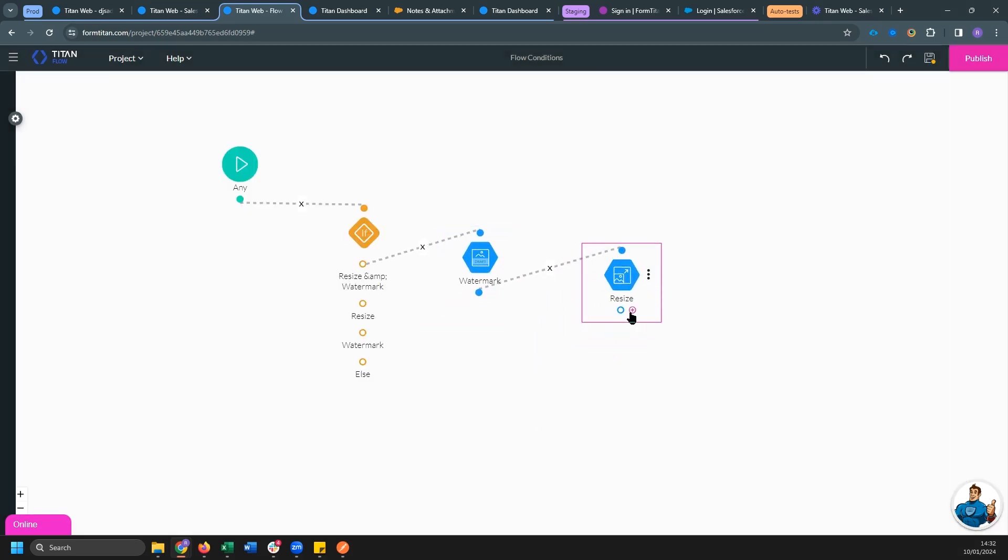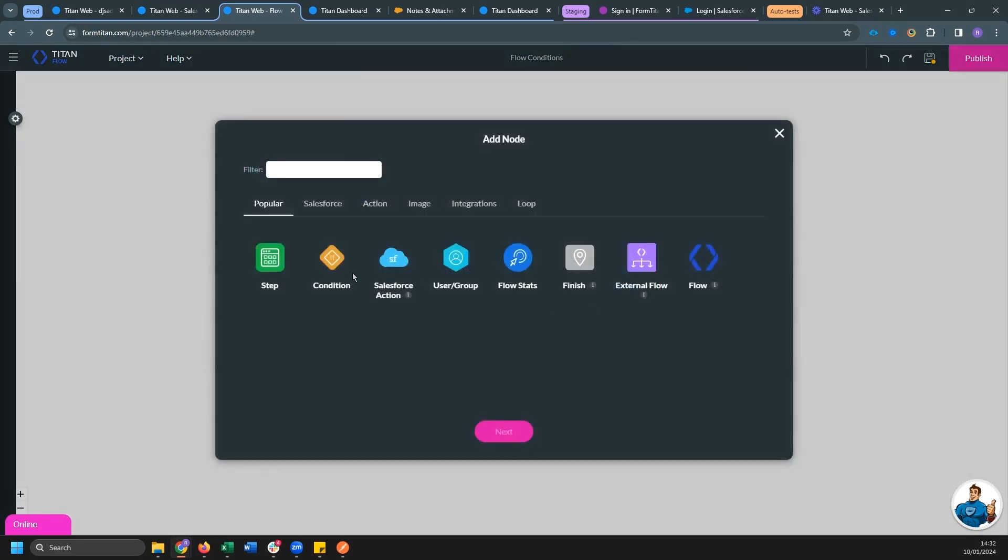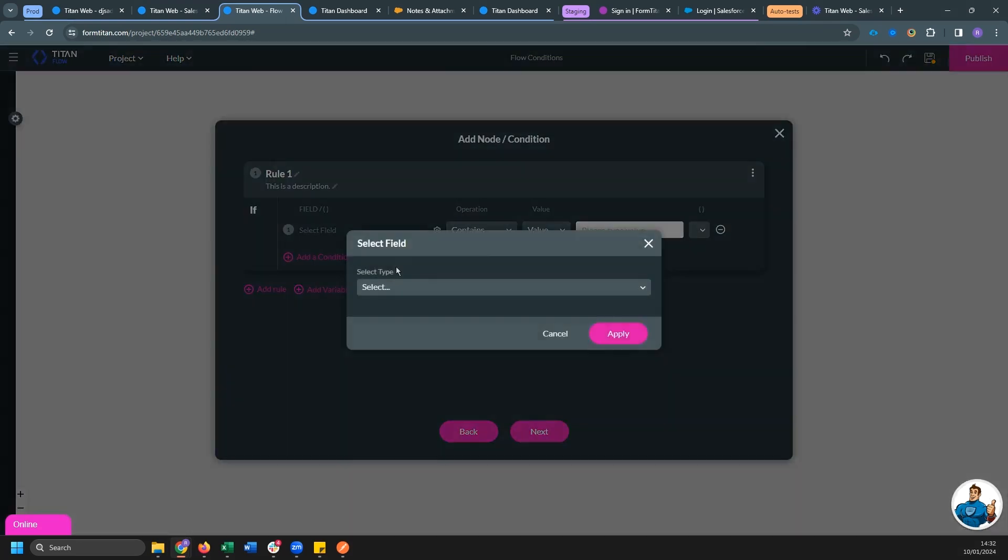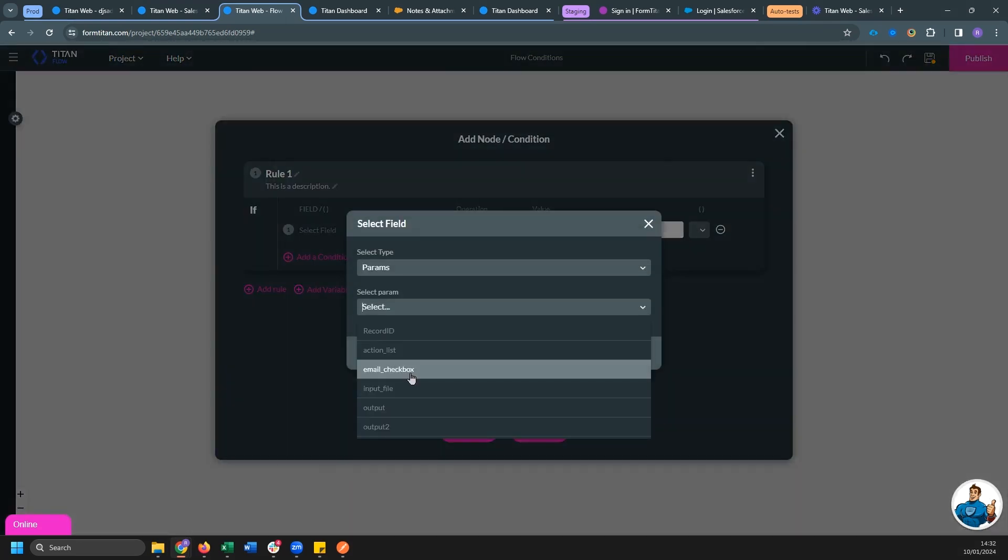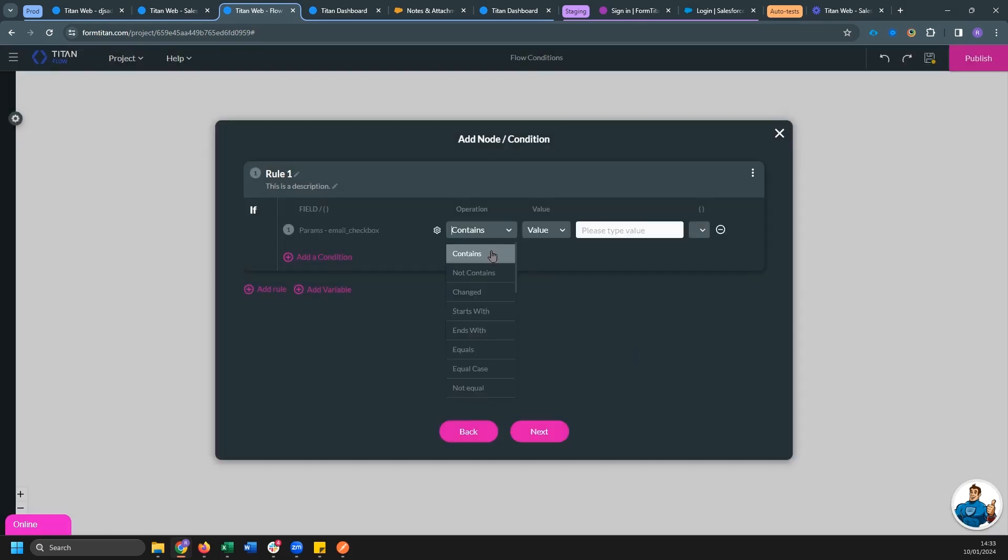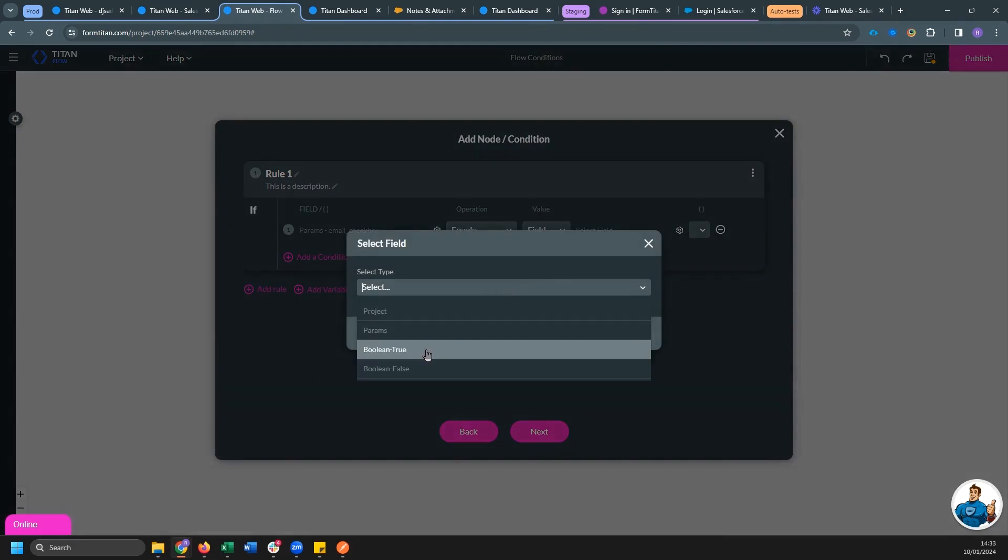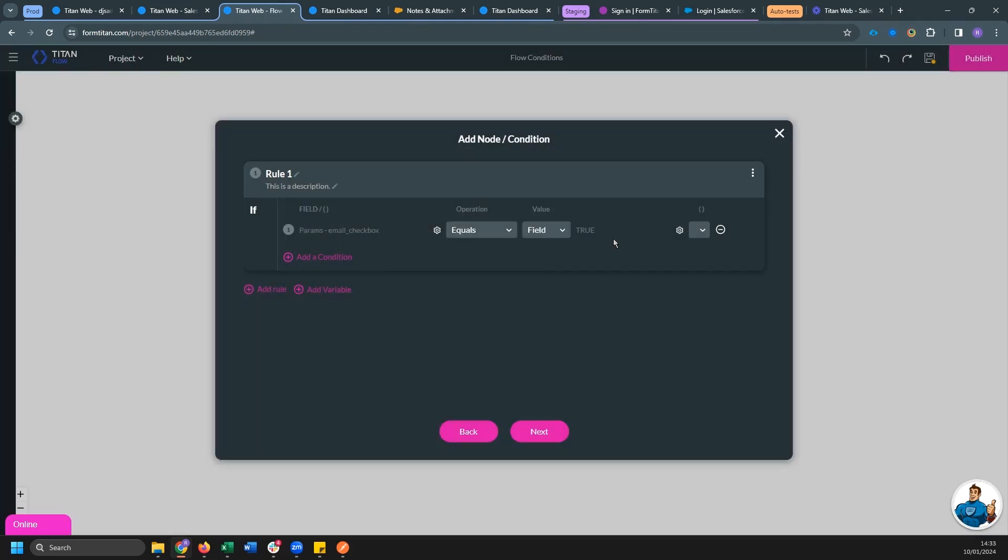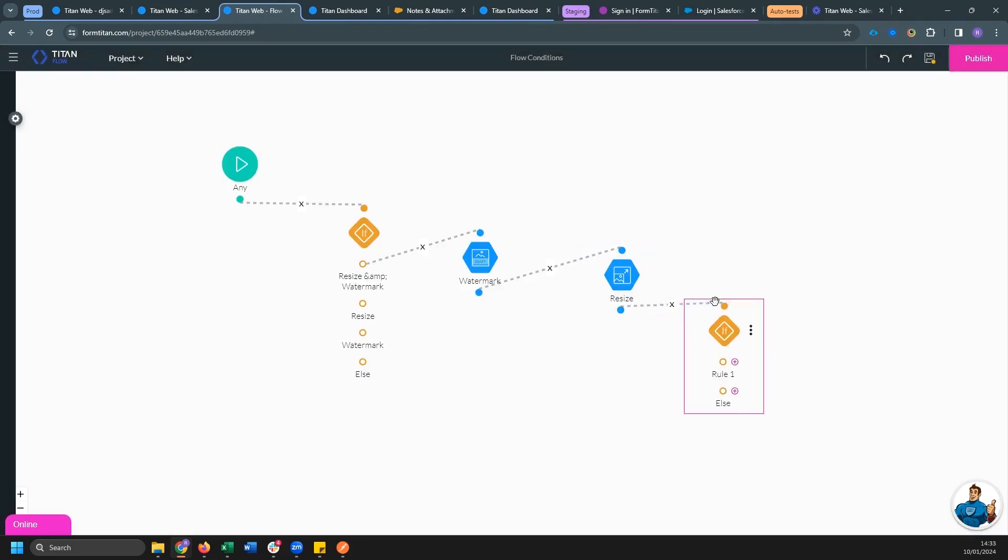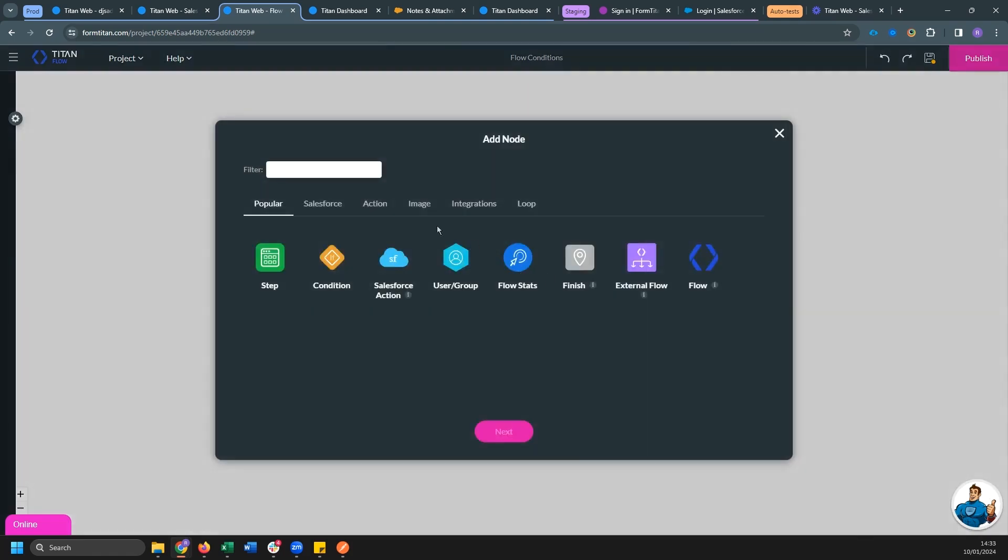Once we're done running both of those actions, I'm going to add another condition. And this time I'm going to check the value of email checkbox. If it's equal to, I'm going to select your field and I'm going to select boolean true. So if email checkbox is equal to true, I am going to run an email action.